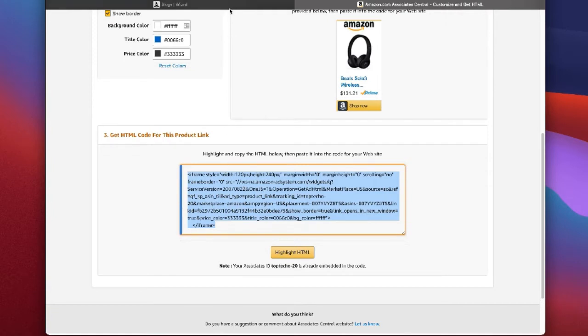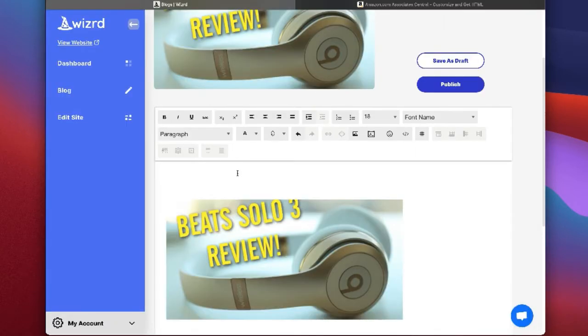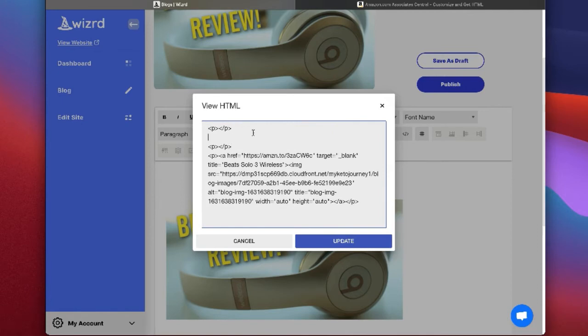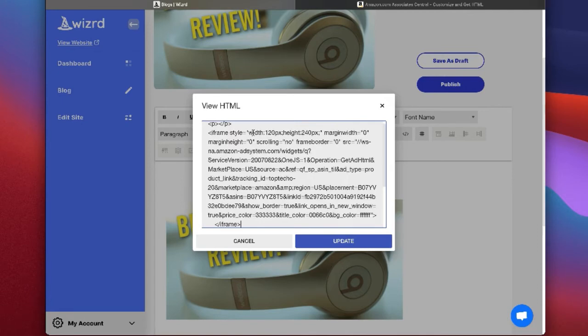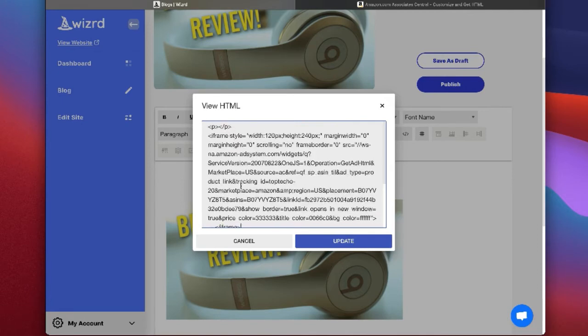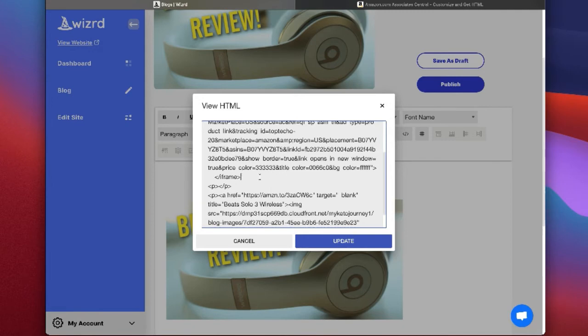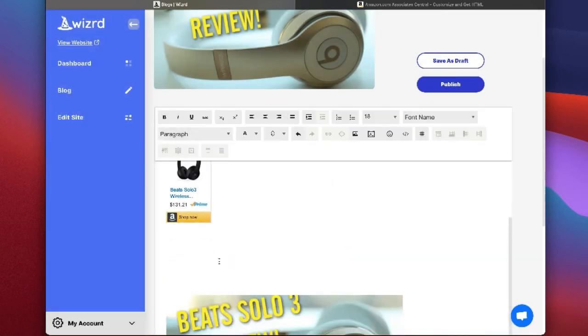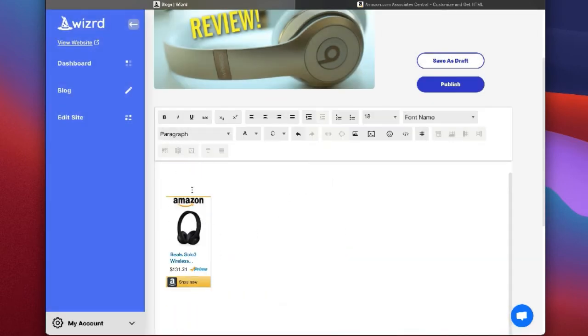Once you've copied this, you can take it back here, click the Embed HTML button, and you can see here the HTML of the page. I like to just find a space where I can put it by itself, and then I click Update. As you can see here, it just added the Amazon.